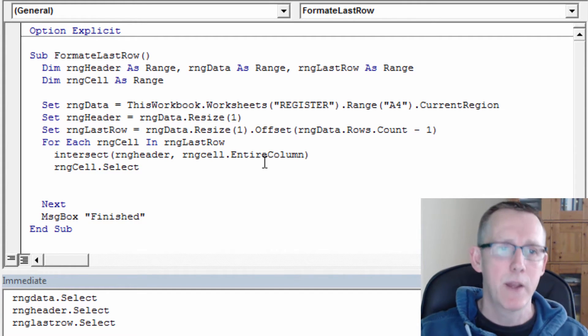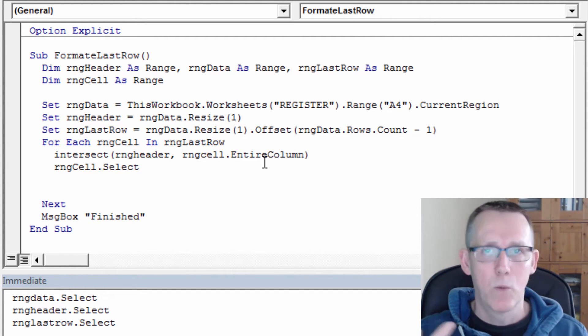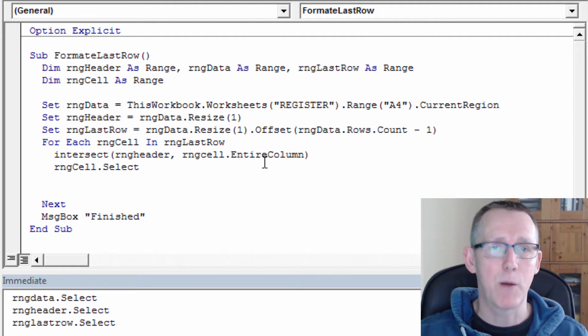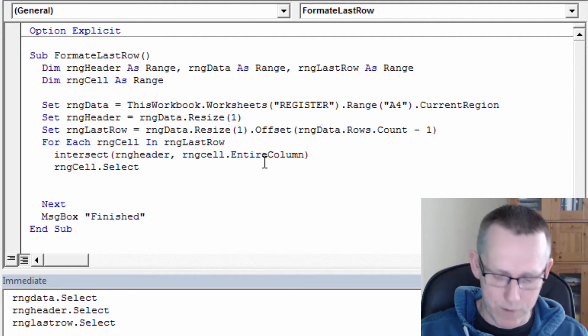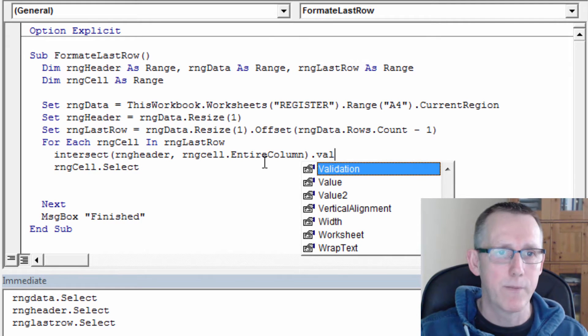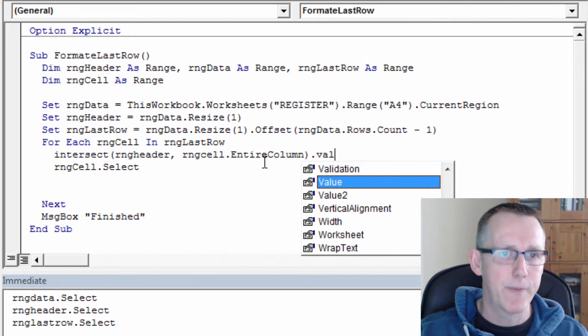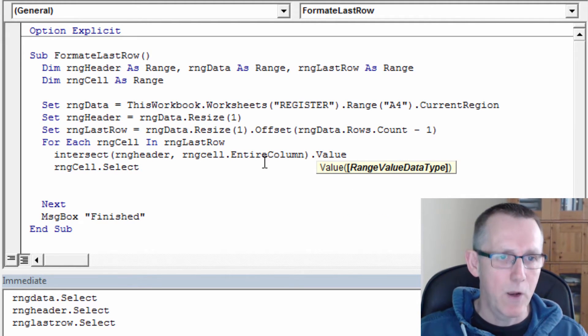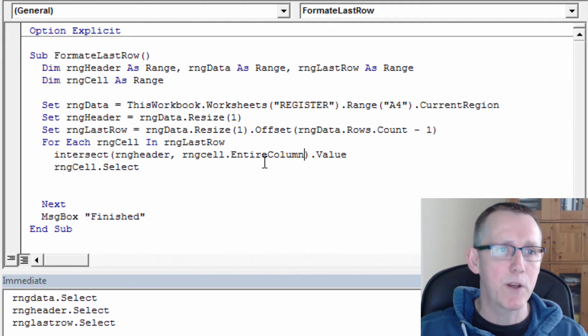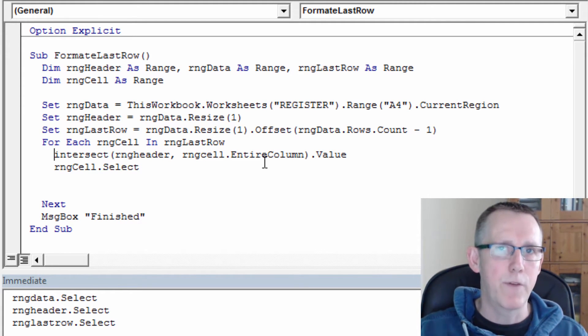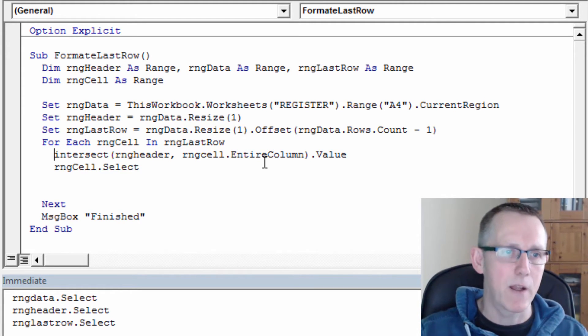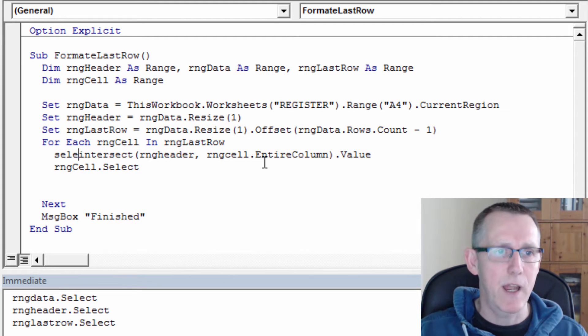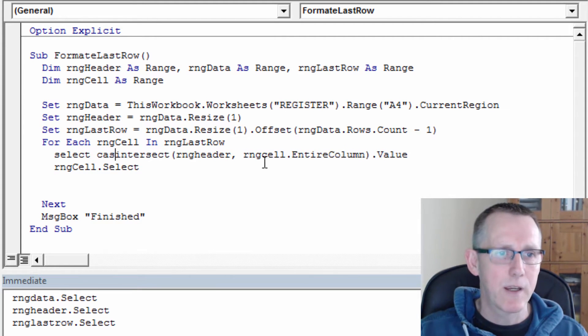Now this is why it's useful to understand objects in Excel VBA. Because the result of the intersect function is a range object. So one of the properties of a range object is you can get its value. So dot value. So intersect range header dot value. So what I'm going to so that is going to actually give you the value of the cell. So what I'm going to do is select case.